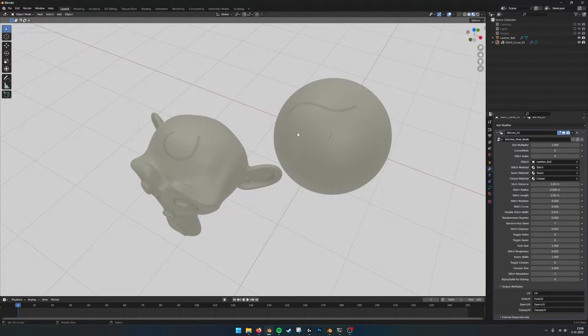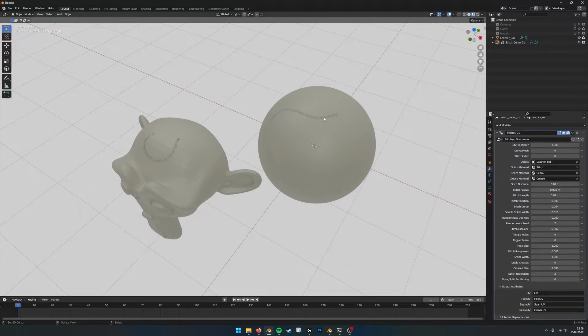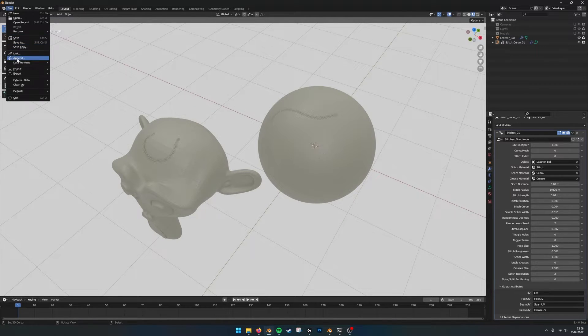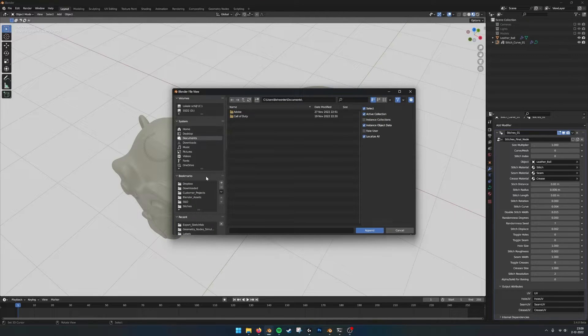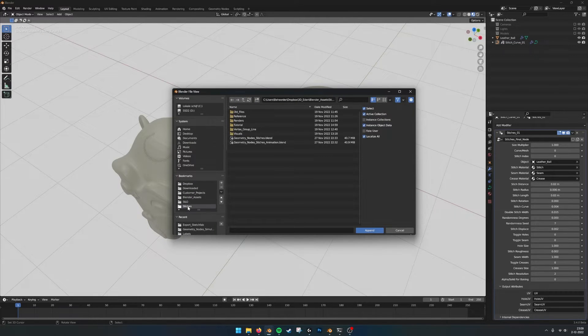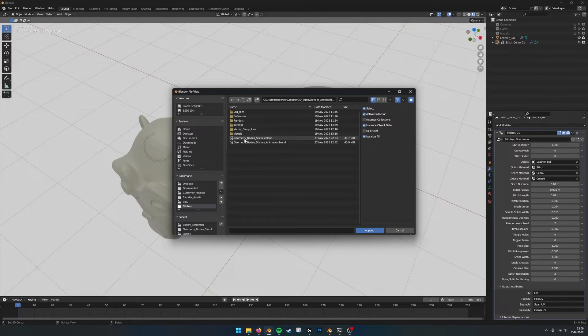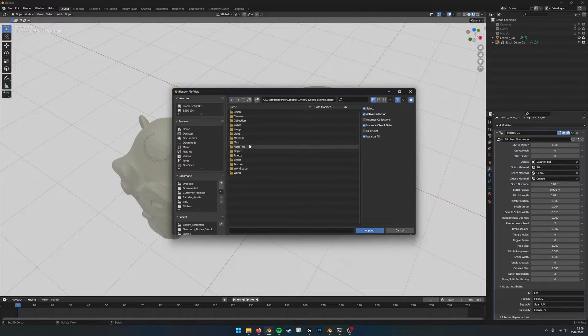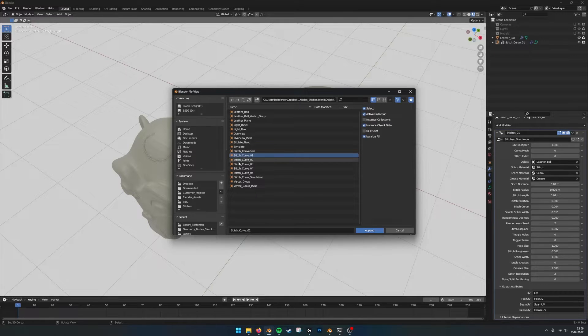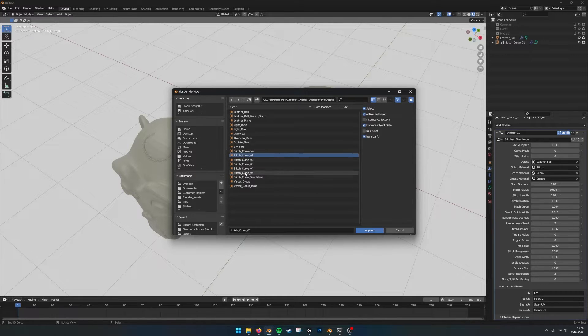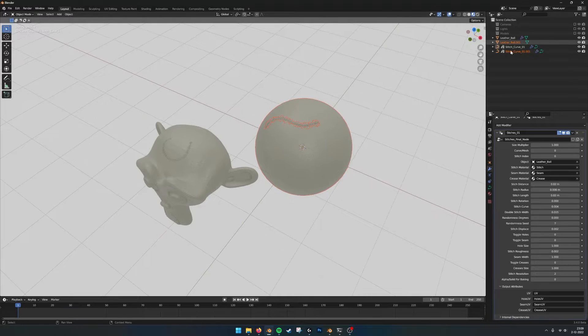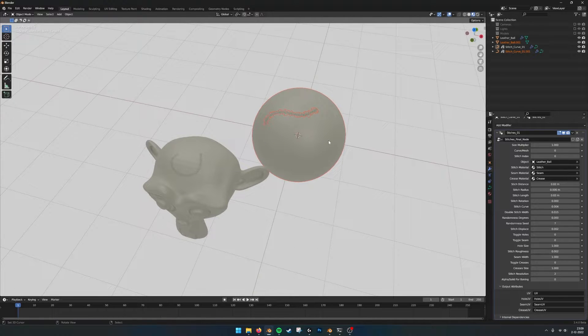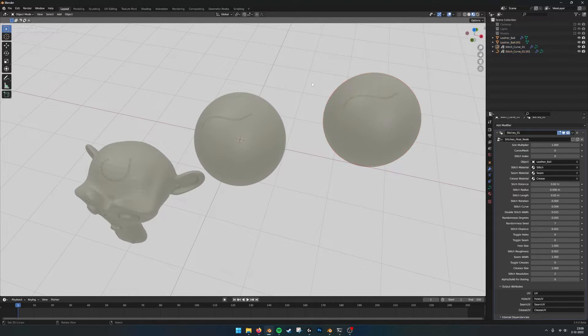So that's one way to do it but you can also go for example into the file, append, and then go to stitches and select the stitches blend file that you get object. And then when you select one of the curves one to five it will also import the ball and the stitches.